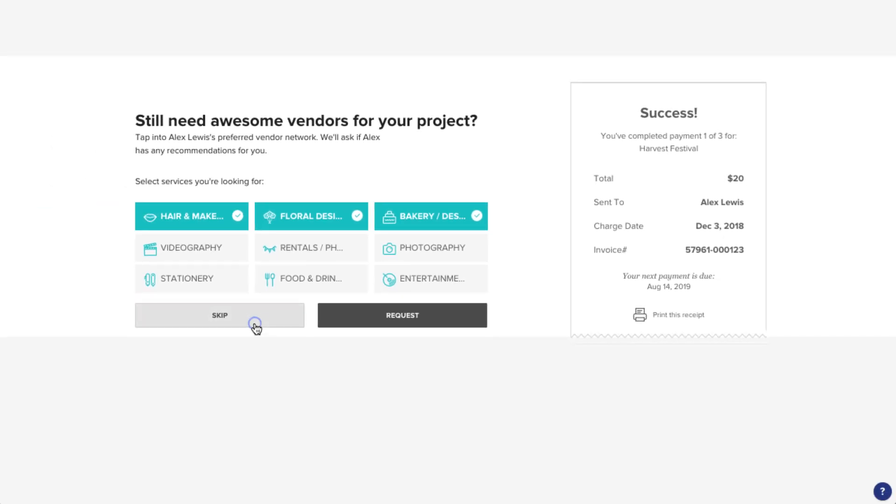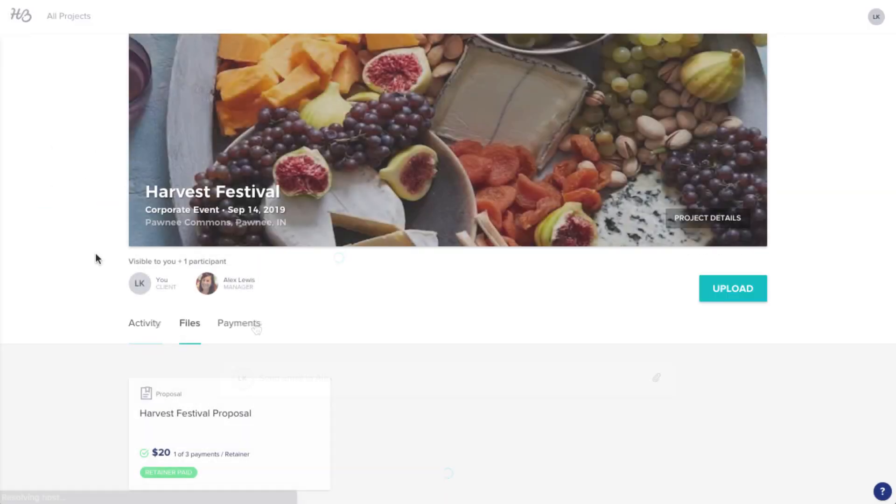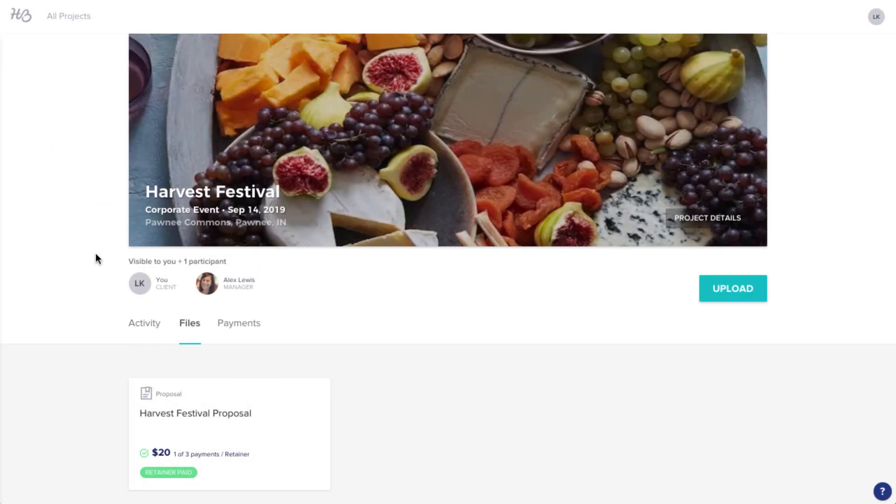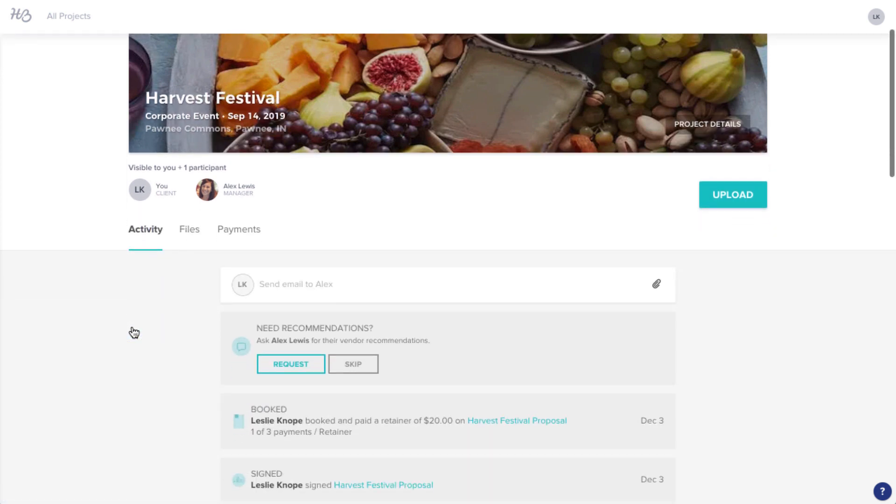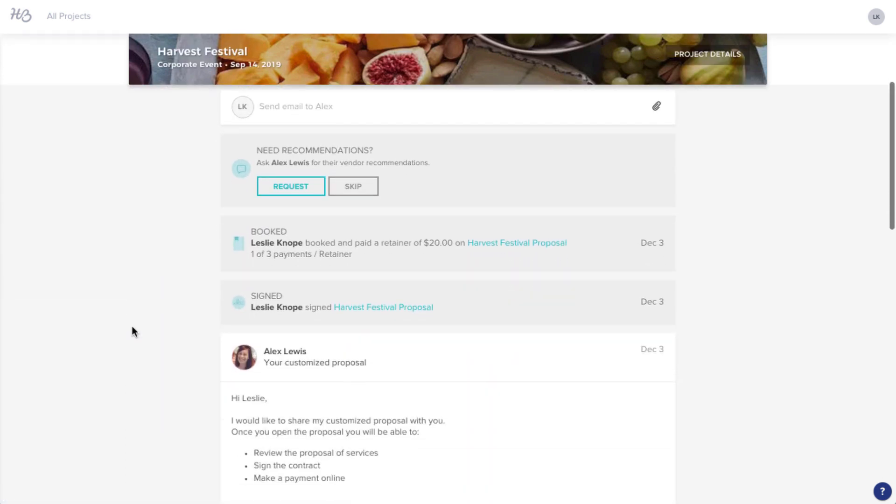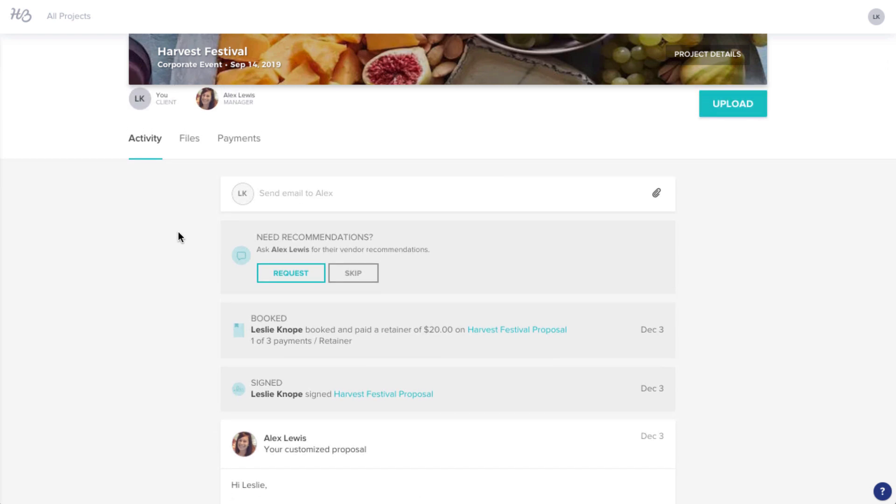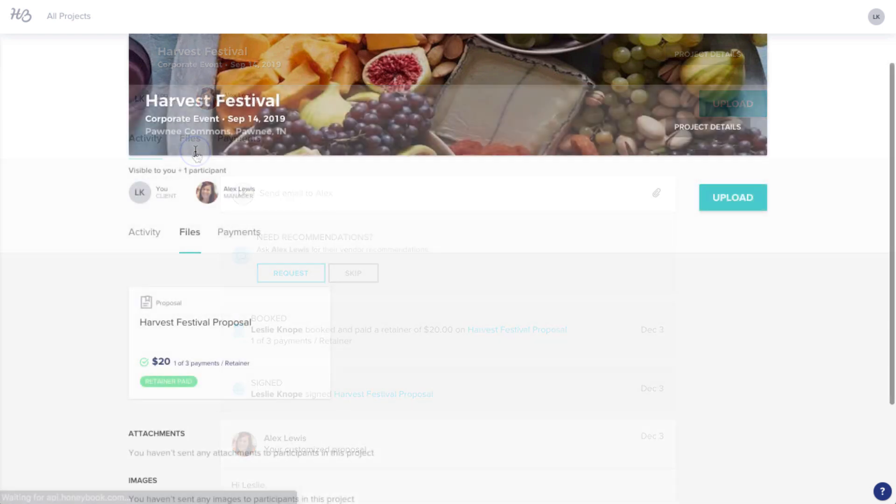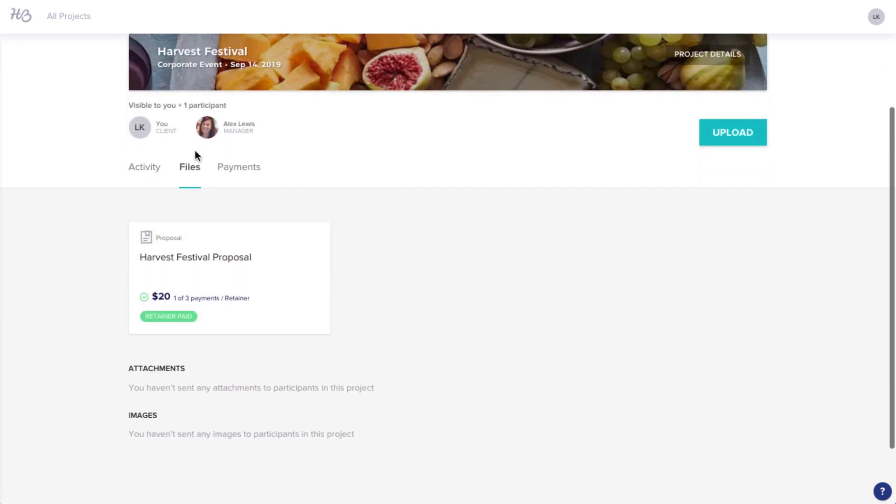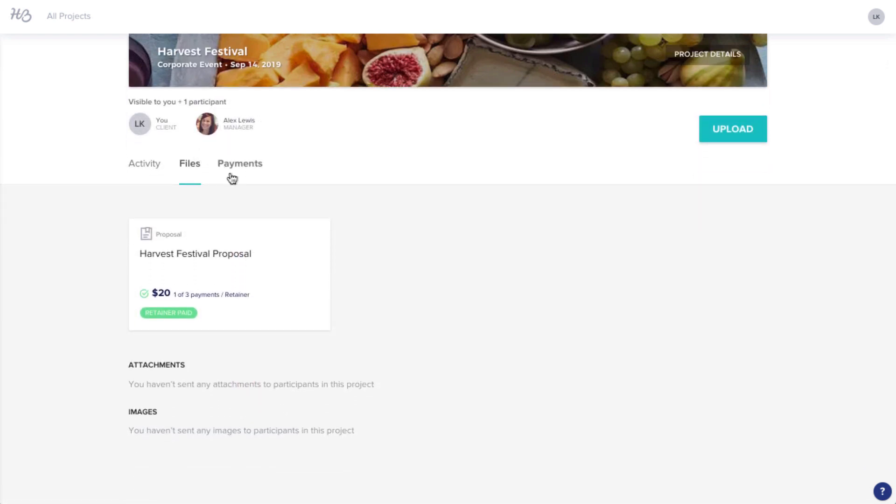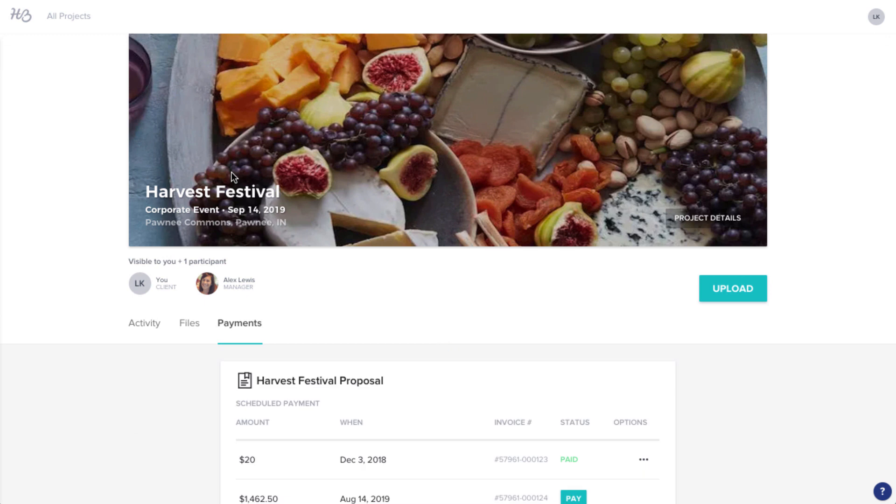Now, you can head into your site of HoneyBook. As the client, you can always revisit this workspace to review communication in the Activity tab, check out files in the Files tab, or review the payments.